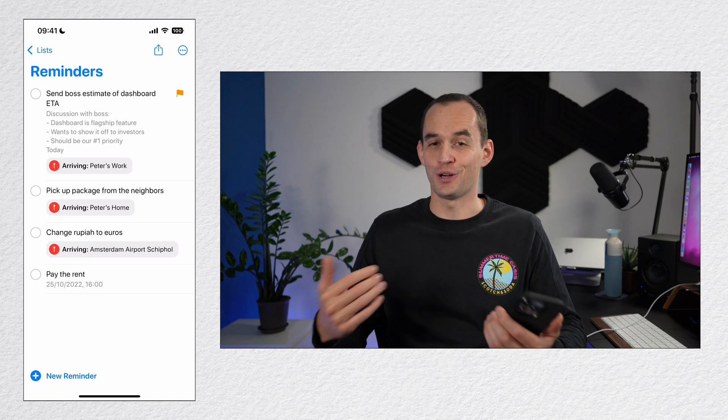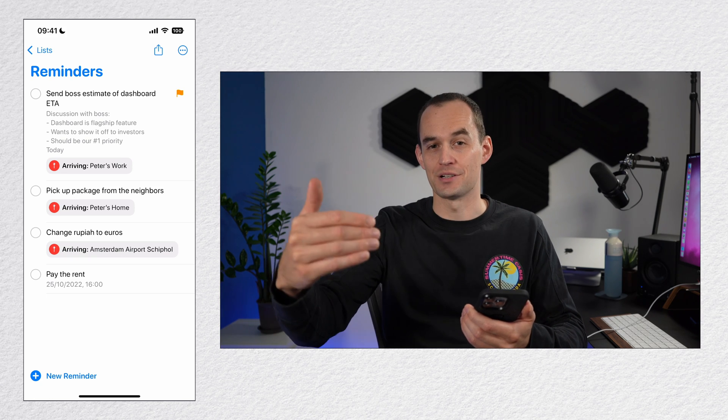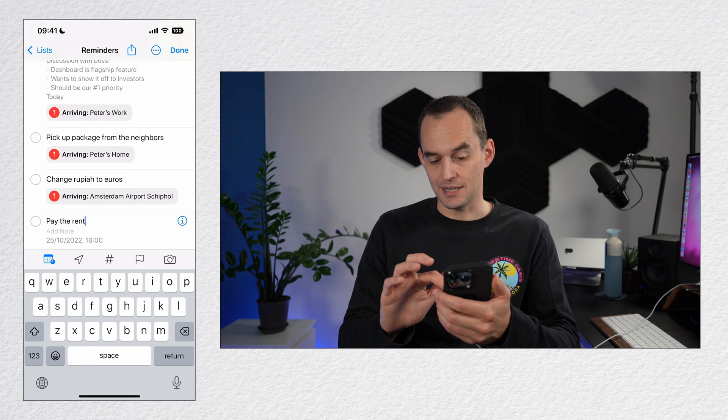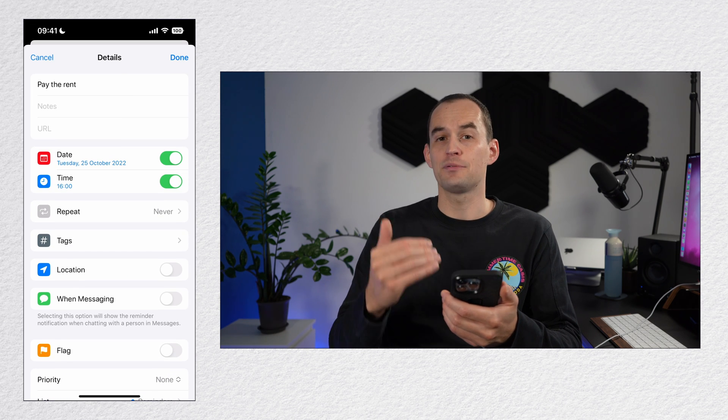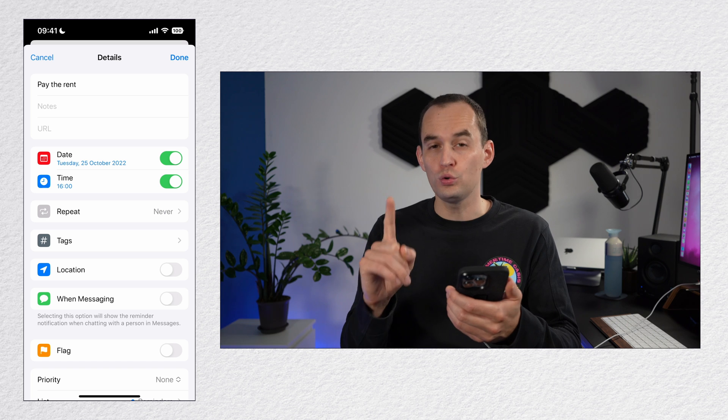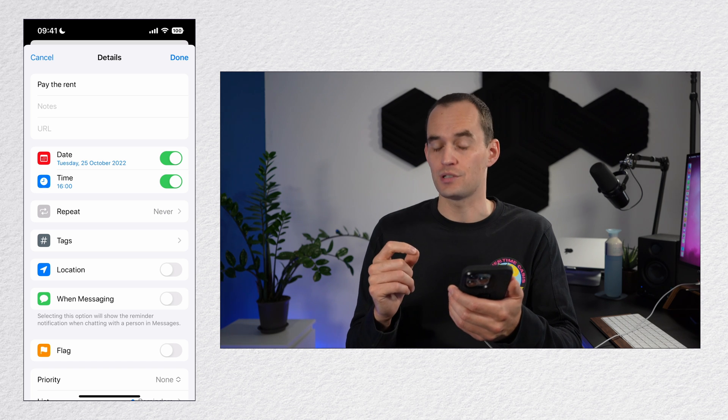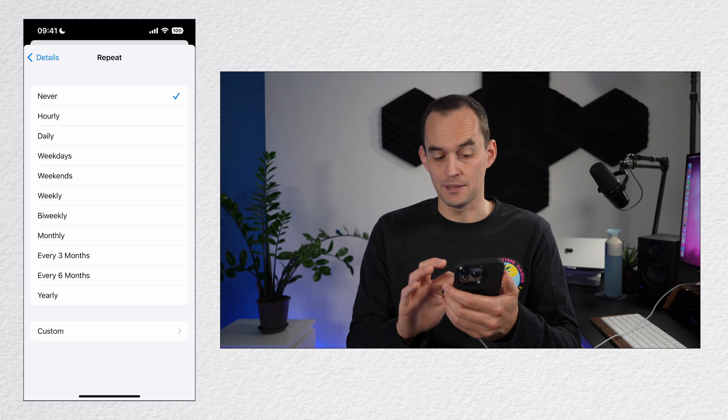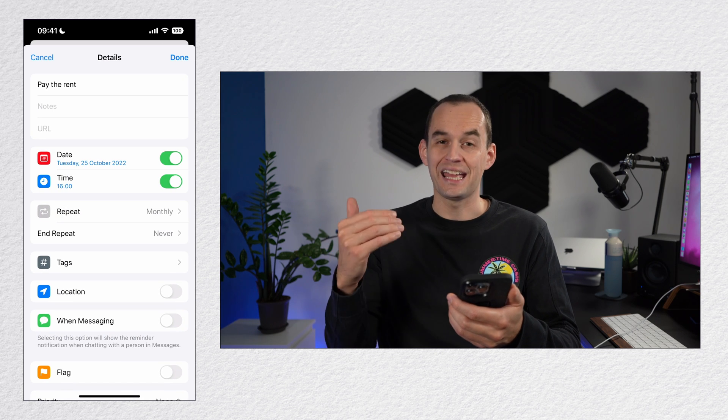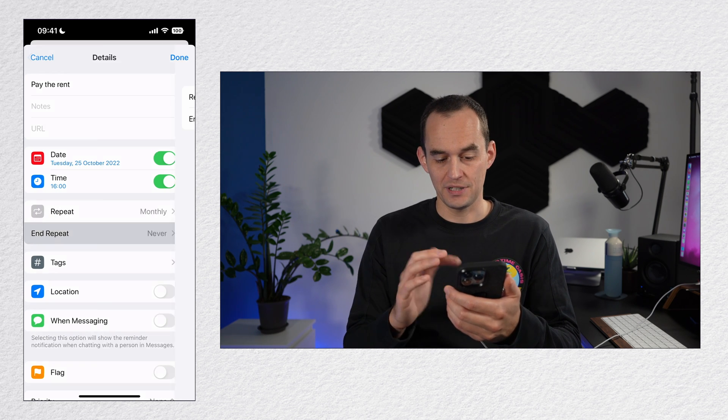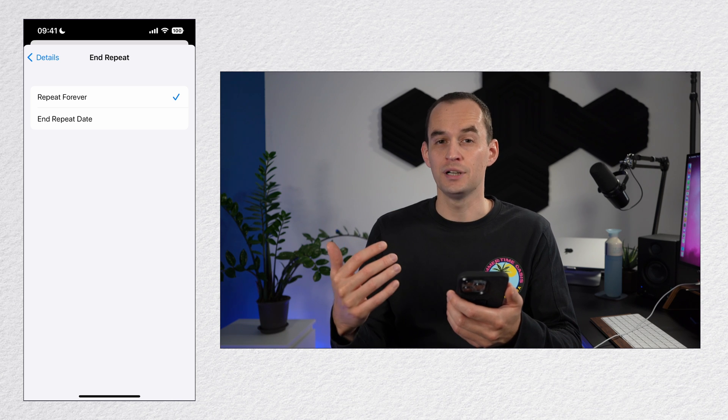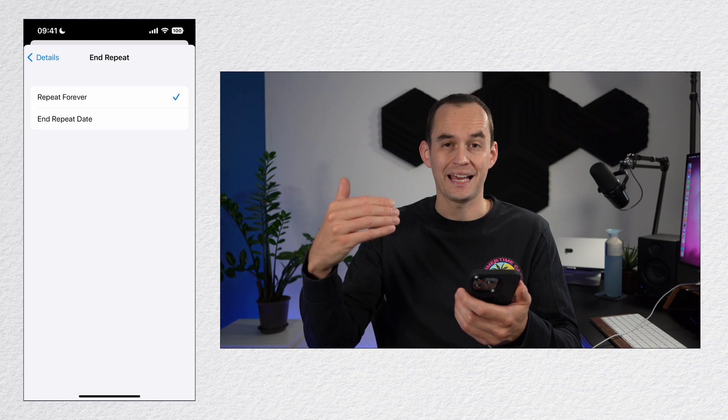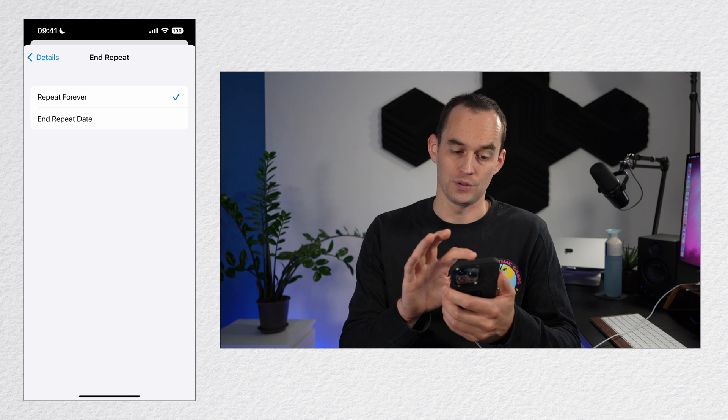You can also set up repeating reminders. Let's take this pay the rent reminder right here, tap the eye icon and then tap repeat. But you should know that repeat will only show up if you have set a date or a time. So I will tap repeat and say repeat monthly. Now we have an end repeat option that shows up. I'm going to tap it and leave it on repeat forever. But you can have the repetition stop at a specific date if you really wanted to.